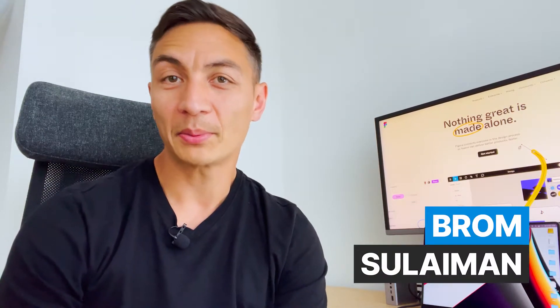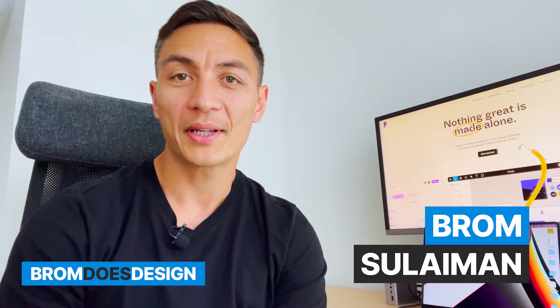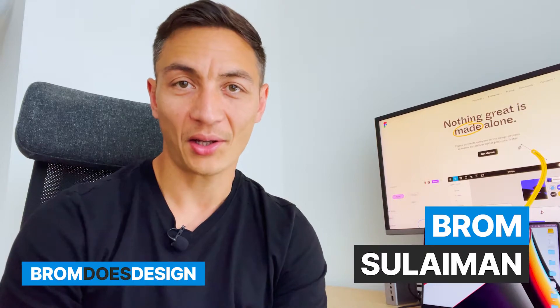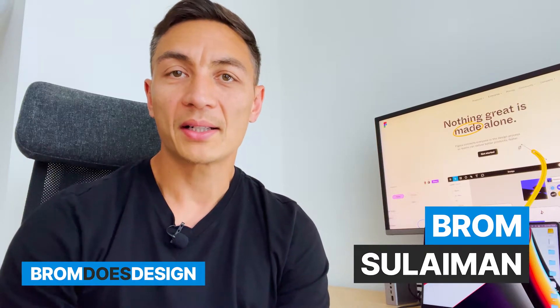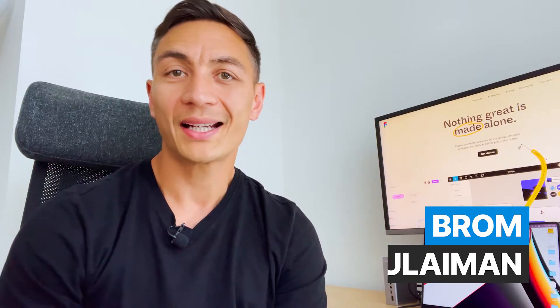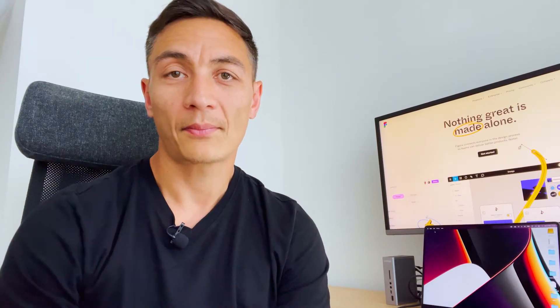If you're new to Figma, you're still probably figuring out all the amazing things it can do. It combines design, prototyping, and collaboration in one package, but it also does so much more. One of my favorite features in Figma is the design system.